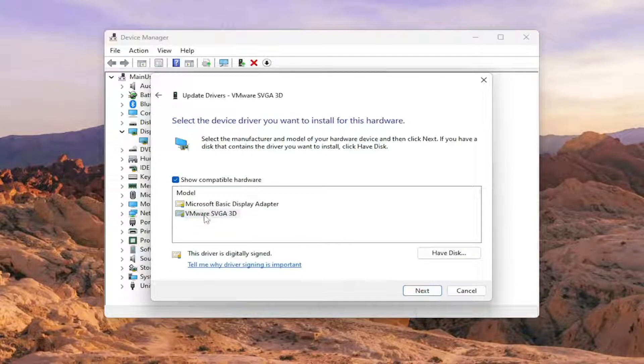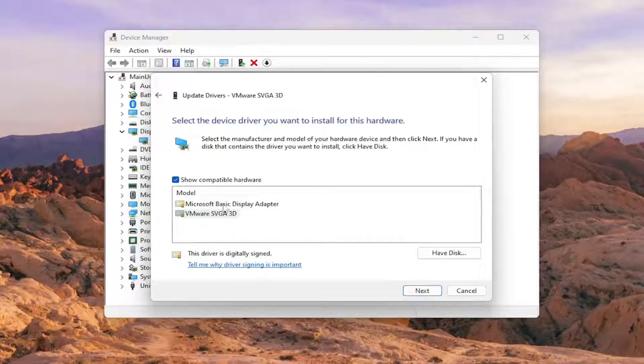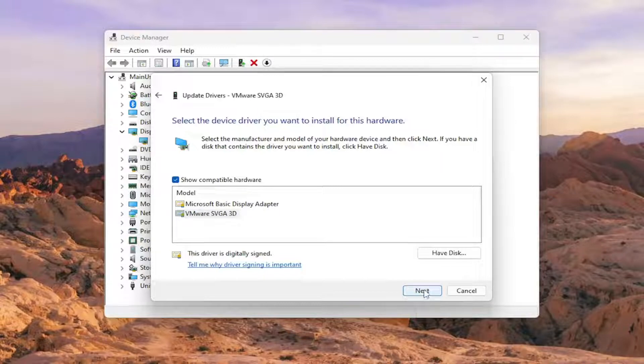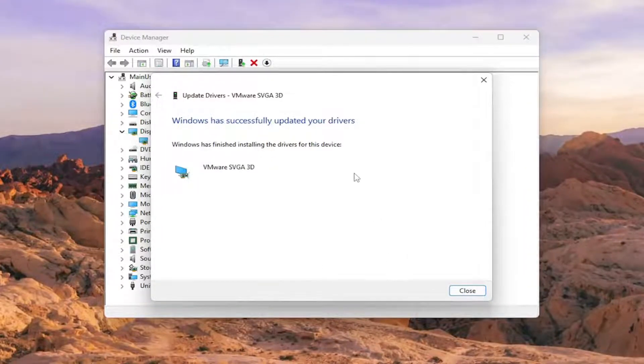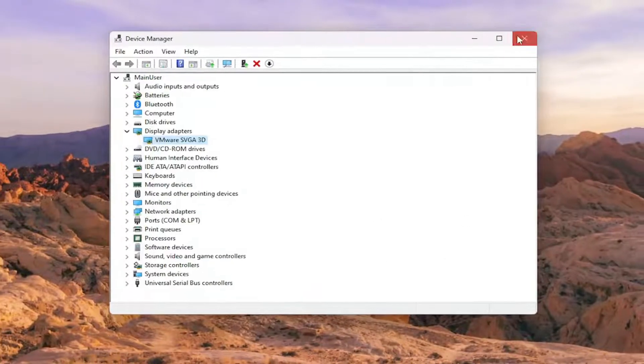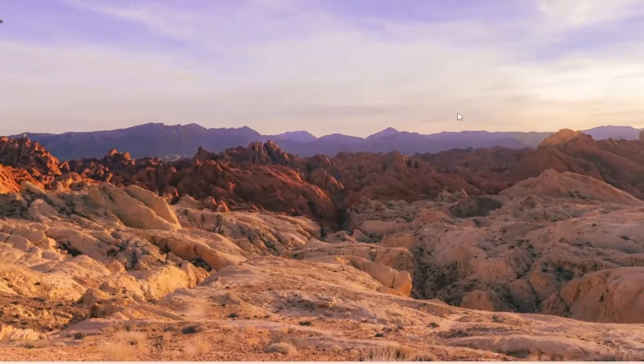You want to select the manufacturer specific one if possible, otherwise you can select a basic display adapter that comes built in with Windows. Then you will proceed to select next. Give it a moment here. And then once that's done, hopefully that's been able to resolve the issue.